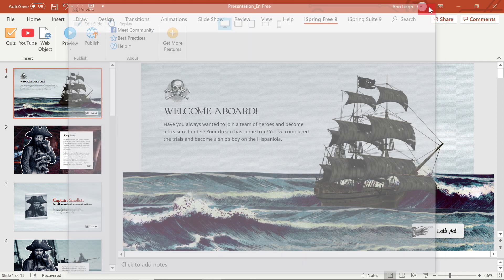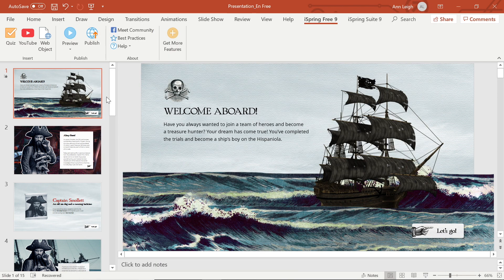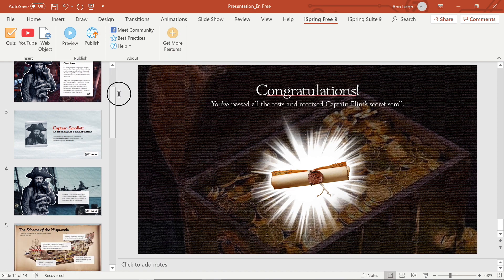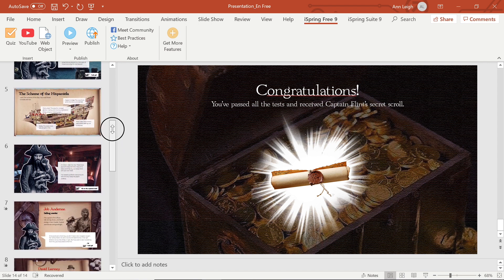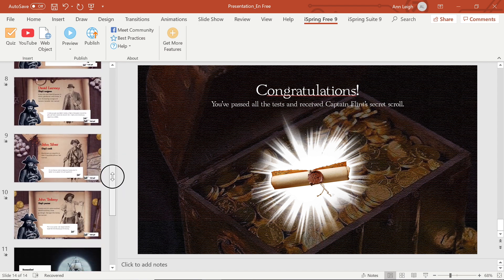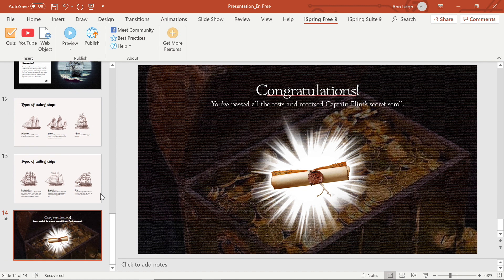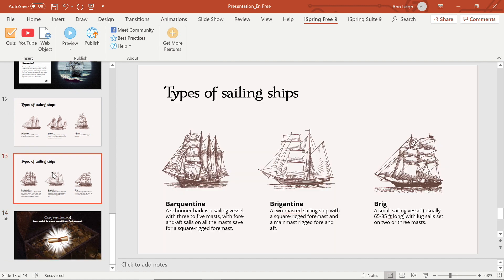It's usually a good idea to add quizzes towards the end of your course, but you can add knowledge checks throughout if you like. Now that I am ready to add my quiz, I will begin by inserting a blank slide.